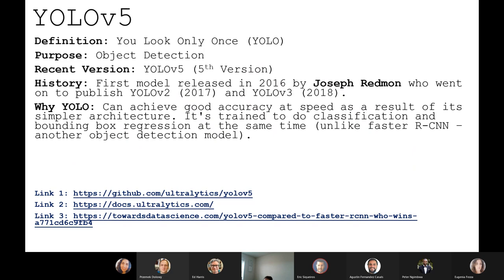Why YOLO? In comparison to regional-based CNN — regional convolutional neural network — YOLO is quite popular because it can achieve good accuracies at speed. As YOLO versions have progressed, speeds have become quicker and accuracies have become better. There was a point where faster R-CNN models were more accurate but slower, whereas now, especially with version 5, YOLO V5 is competing with — if not overcoming — those other models.